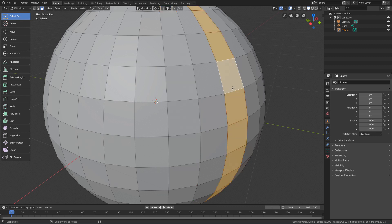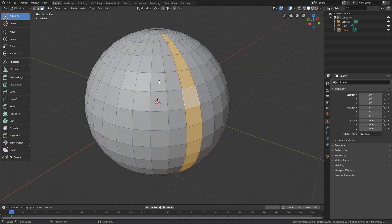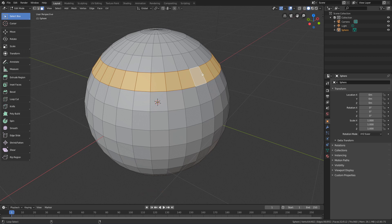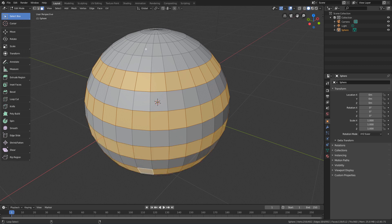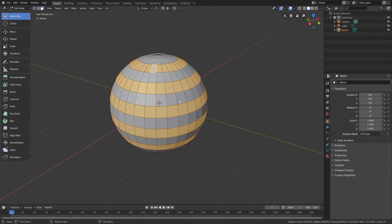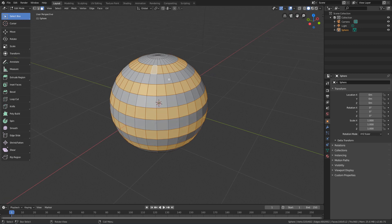Finally, if you want to select multiple loops, just combine the shortcut to select loops with the shortcut to add more components to the selection — that is, Shift and Alt. So if you keep the Shift and Alt keys pressed, you can go by clicking and adding new loops to the selection. And these are Blender's main editing mode selection commands. In the next lesson, we will see how to create and remove edges and faces of an object, so that we have more control over its structure and can create custom forms.